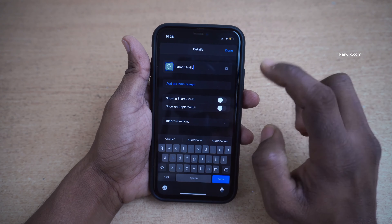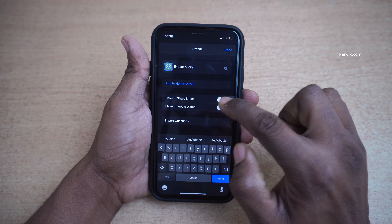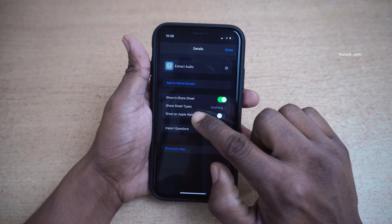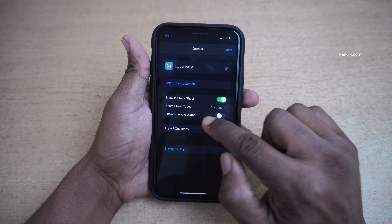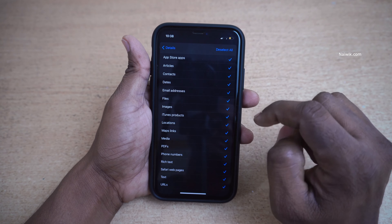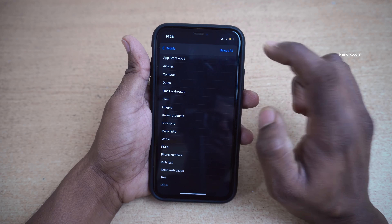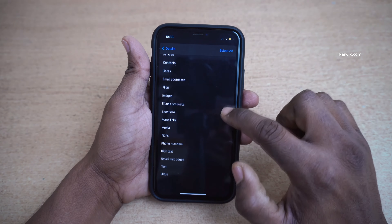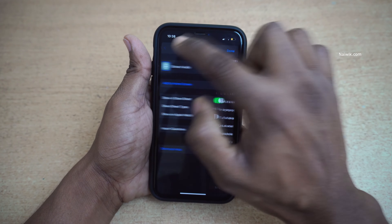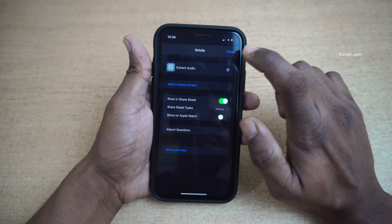After giving the name, you need to enable the option 'Show in Share Sheet'. After that, click on 'Share Sheet Types', first deselect all, then select only 'Media'. After that, go back and click on Done.